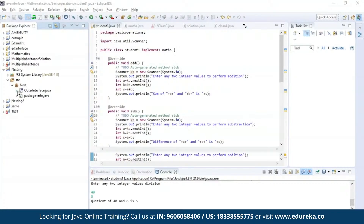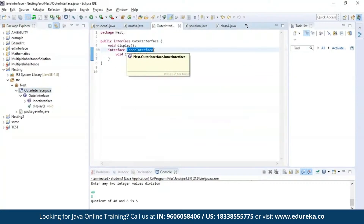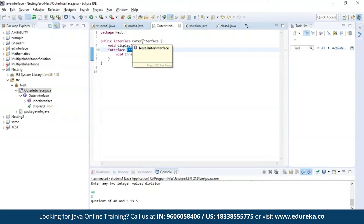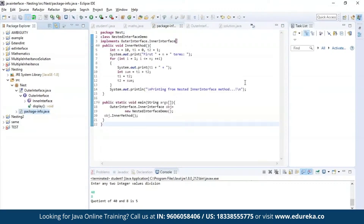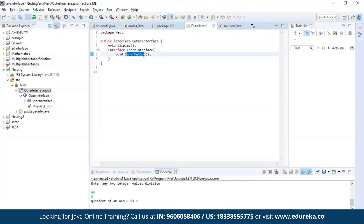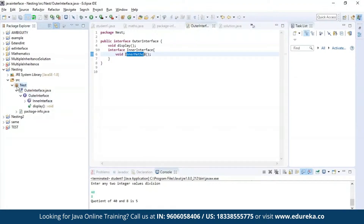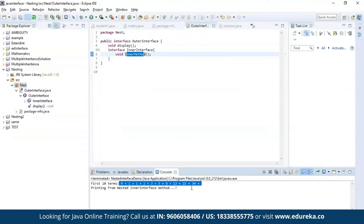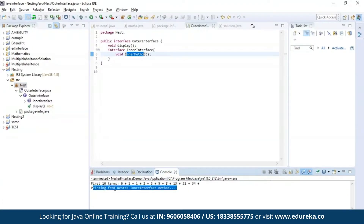Now let us understand interface nesting. As you can see, I have nested an interface by the name inner interface inside another interface which is the outer interface. Then I'm trying to generate a Fibonacci series using the method which is present in the inner interface, which is the inner method. Using this method we will be generating the Fibonacci series. As you can see, we have the Fibonacci series printed here, and this process was executed from the nested inner interface method.